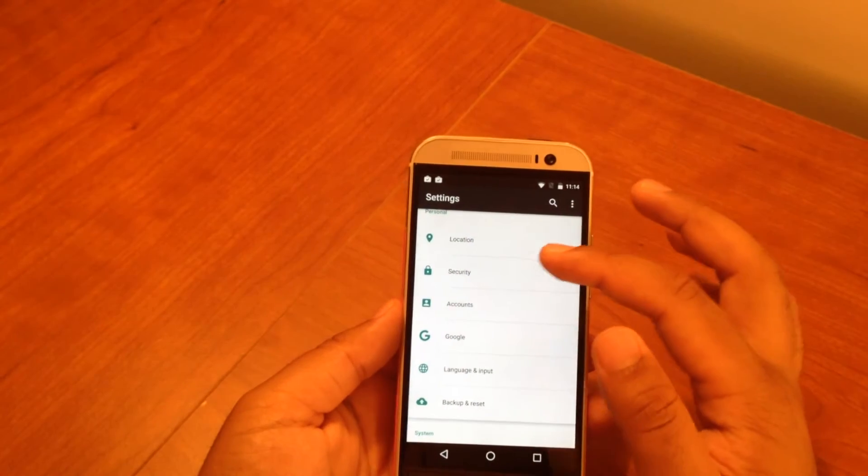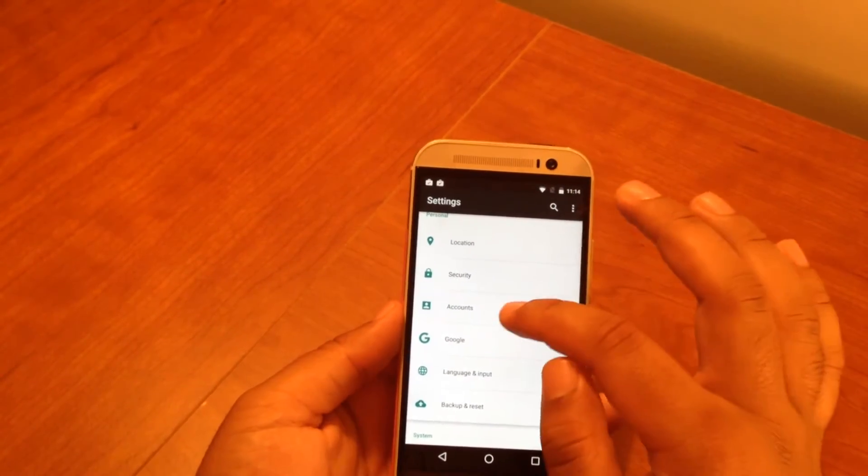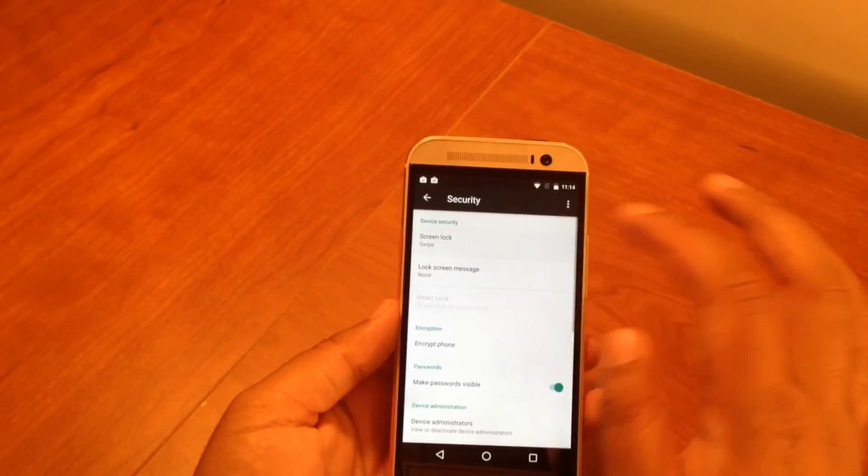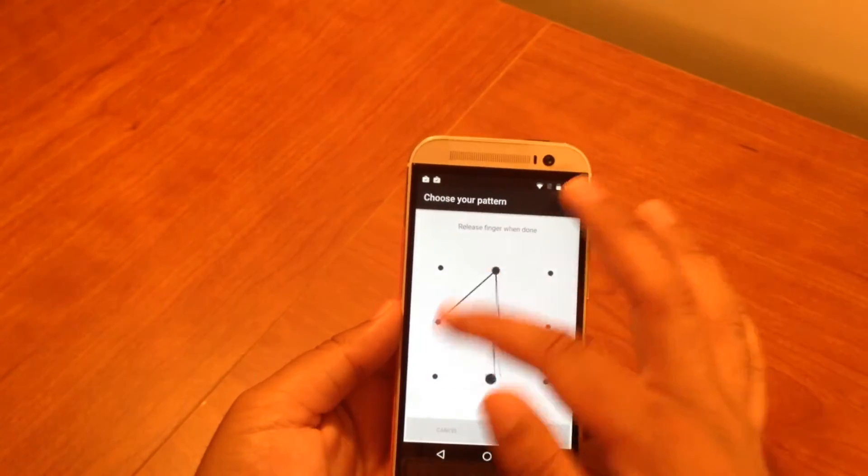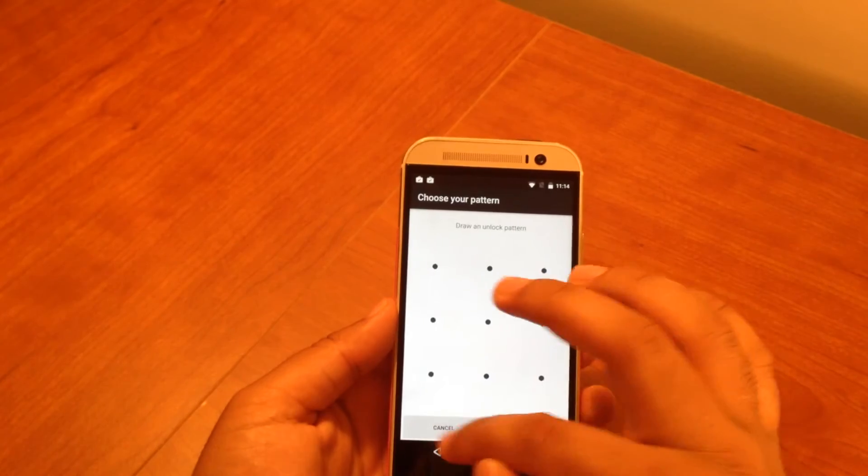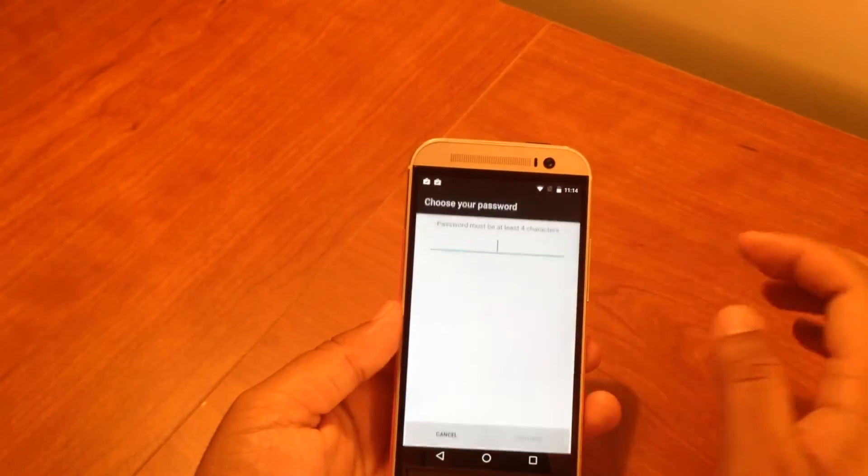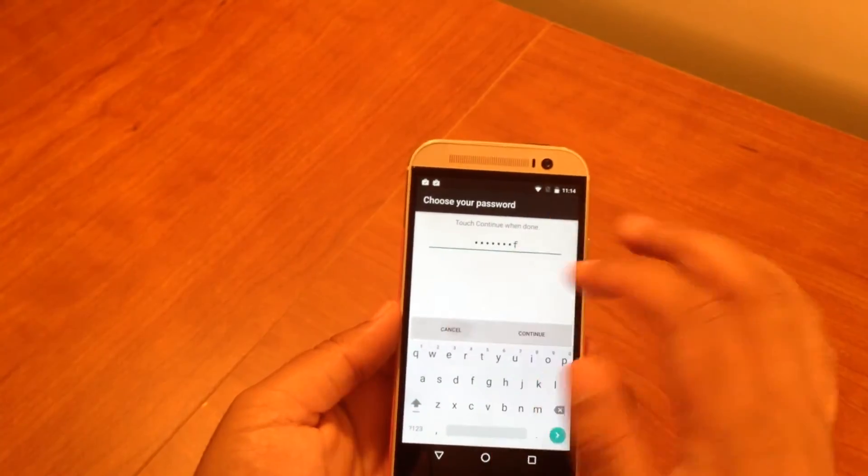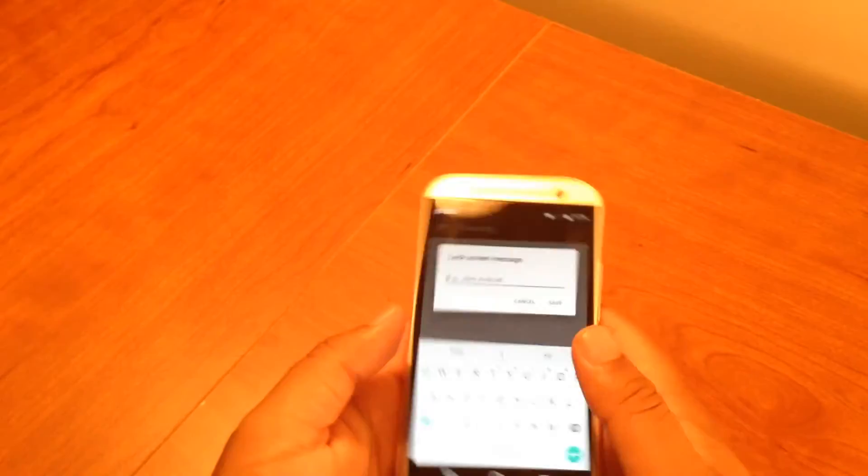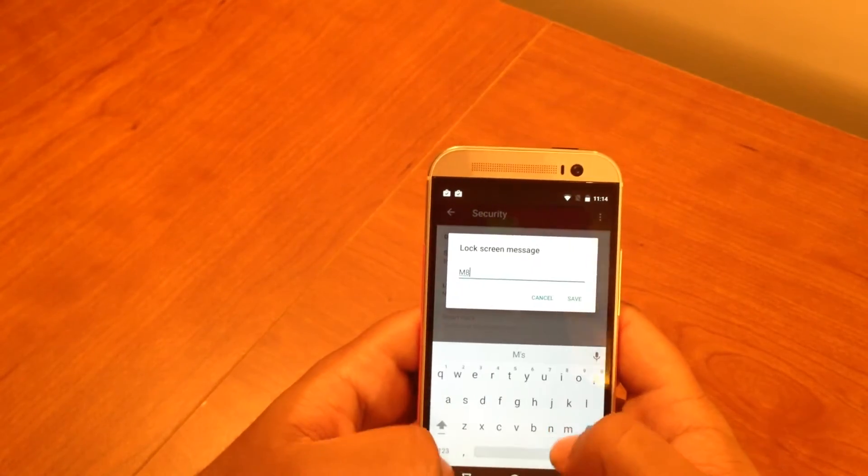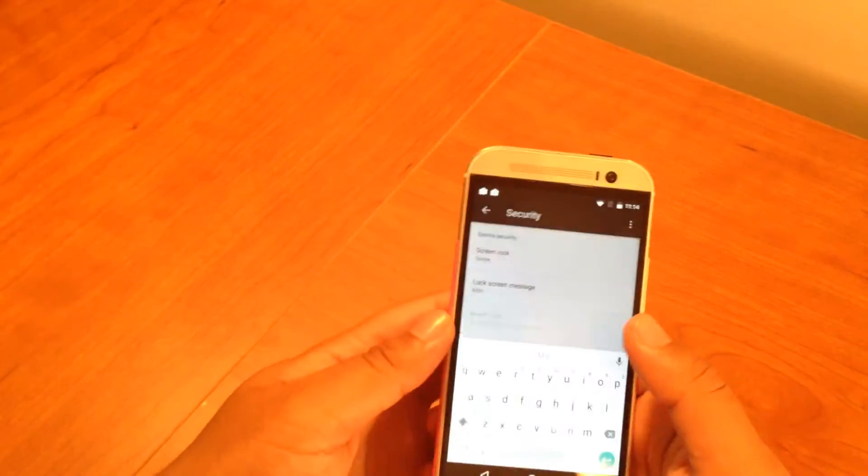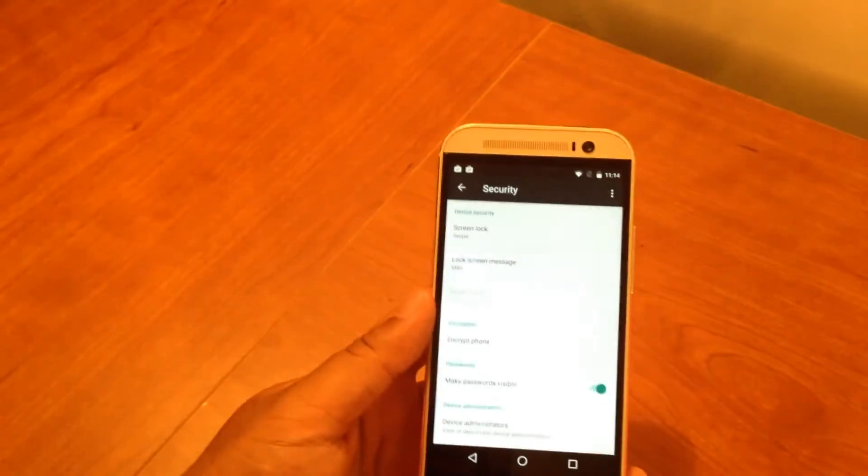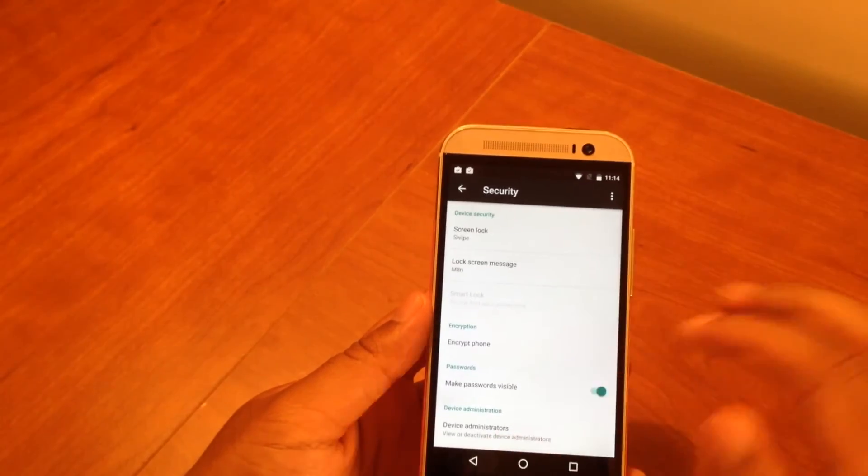So I can set up either a pattern - if I want to set a pattern up as my pin or whatever, I can do that. Or if I want to set up a password for my phone, I can type it in here, continue, type it in again. Lock screen messages I can type in here - usually I just have M8N for M8 and then N for my initial. That's my lock screen message. Otherwise I don't do much in the security settings here.